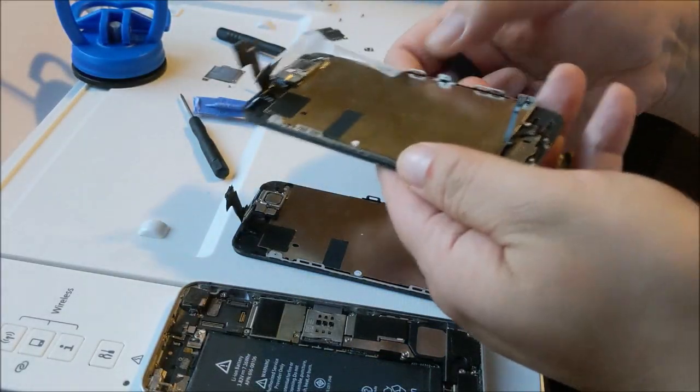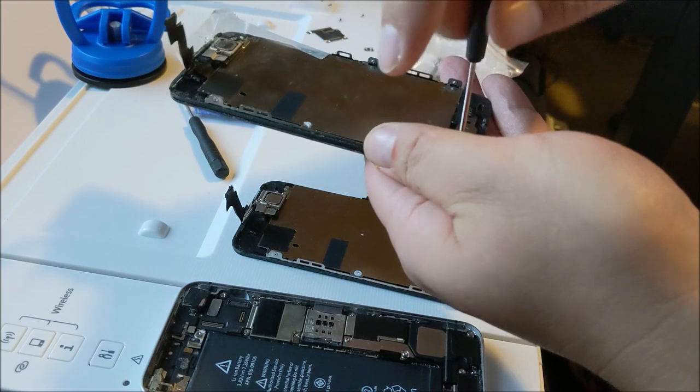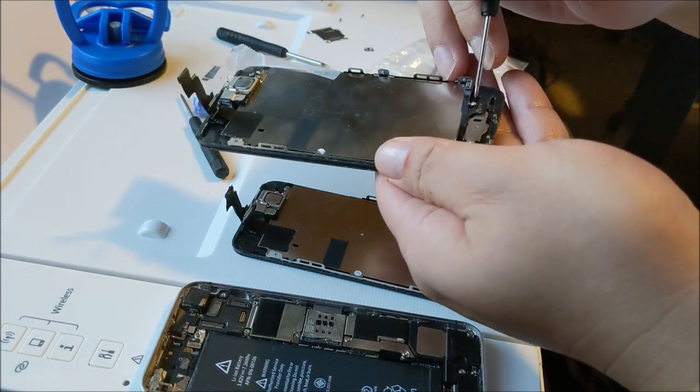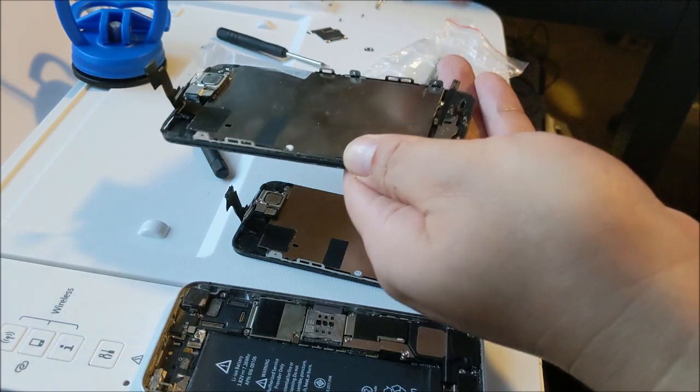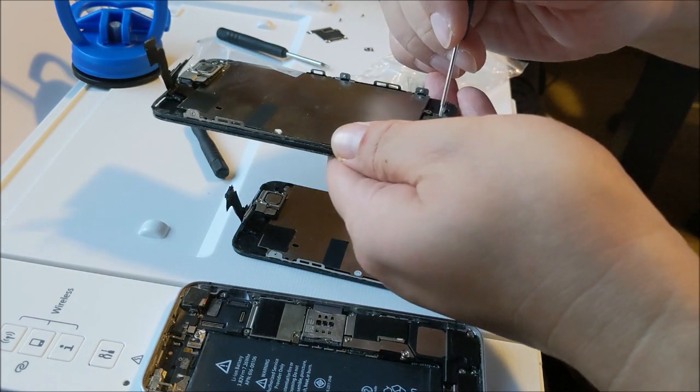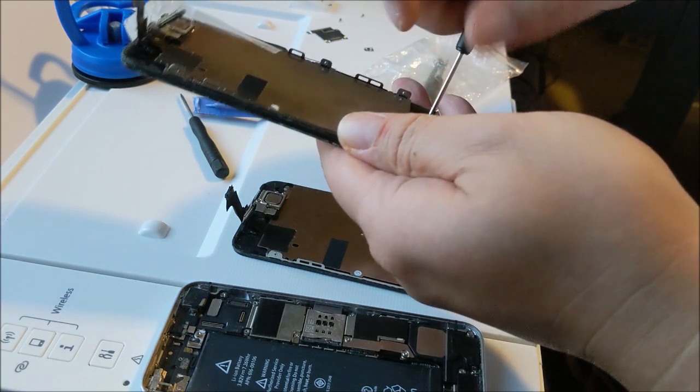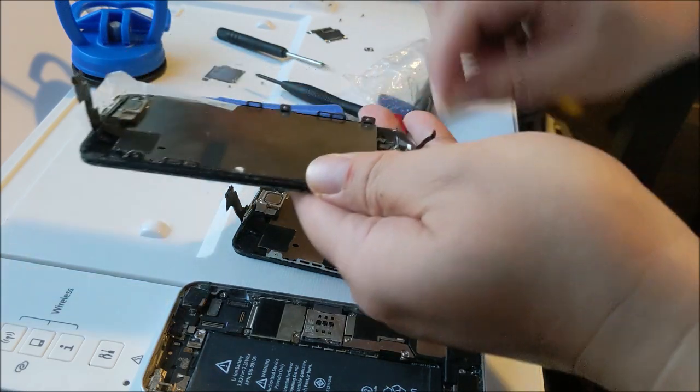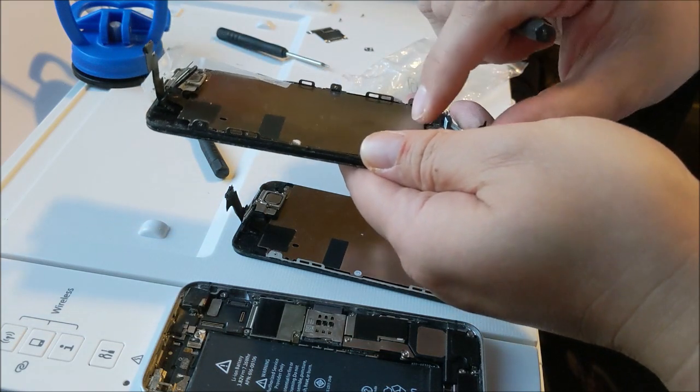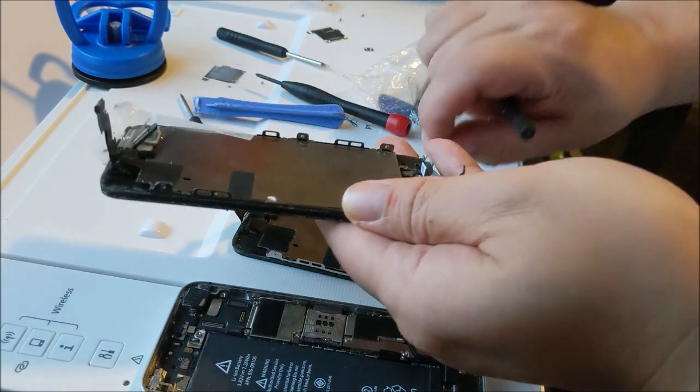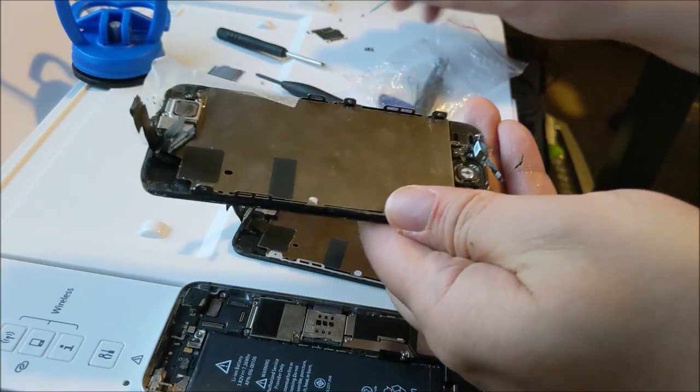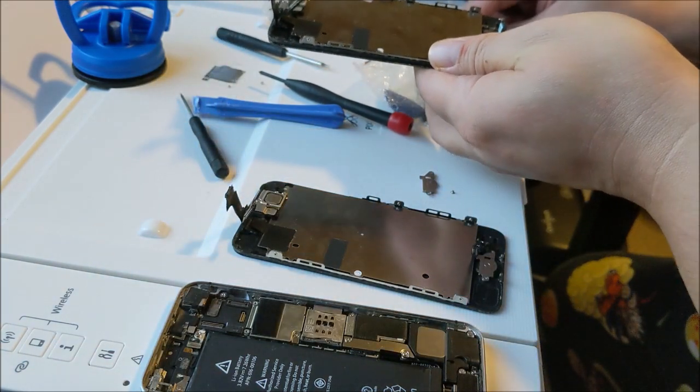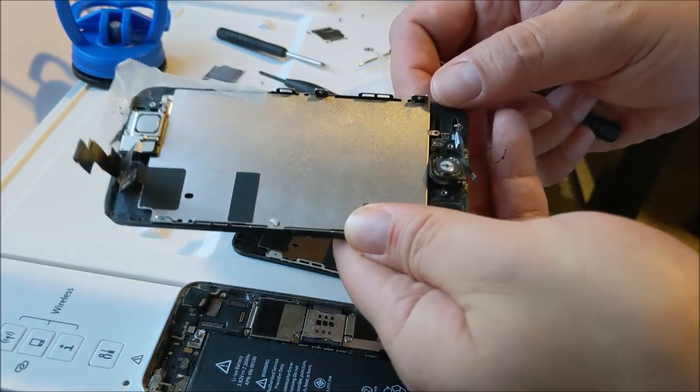What I need to do now is I need to remove the old home button, which I'm going to do right now on the broken screen. I need to remove the black backplate. Then carefully, I need to remove the old button.